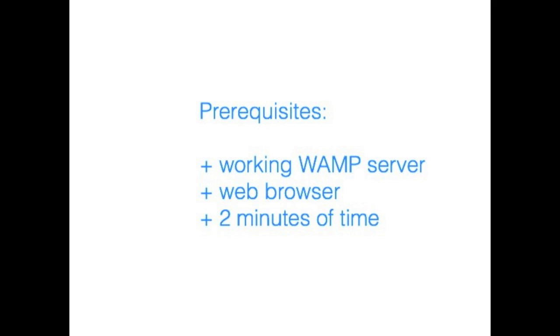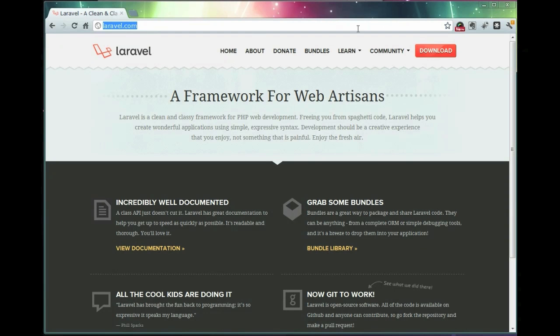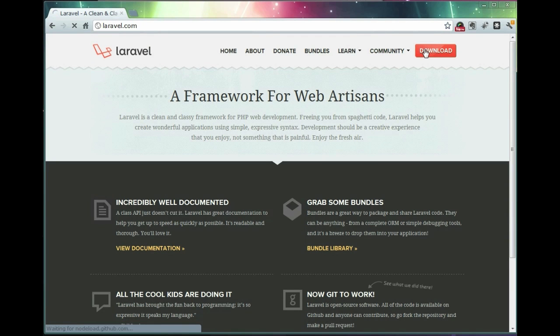Let's get started! First, we'll go to laravel.com website and download Laravel Framework to our computer.